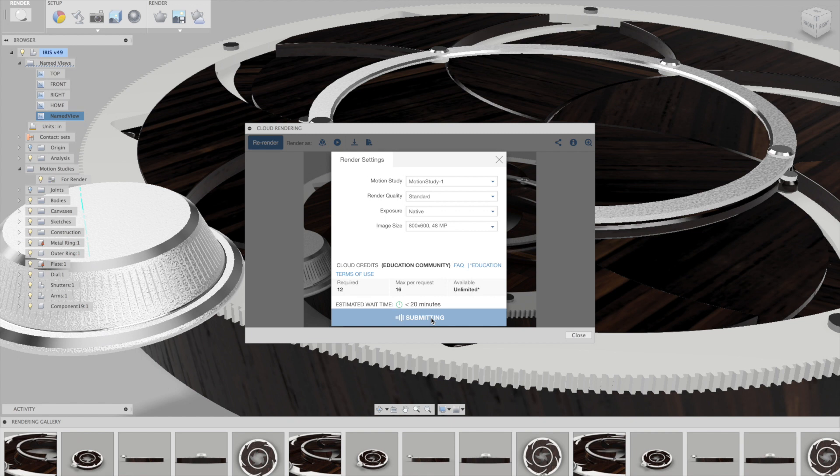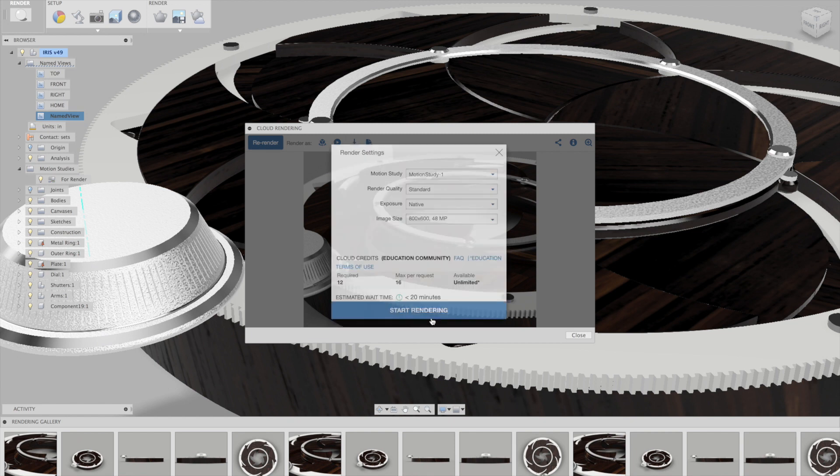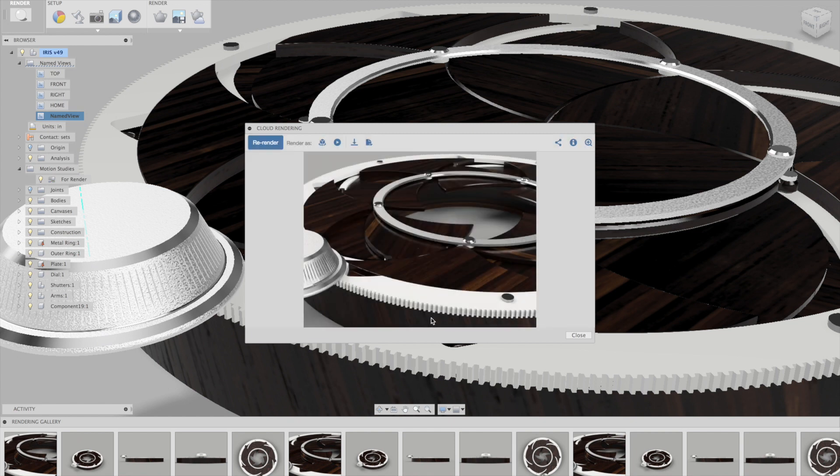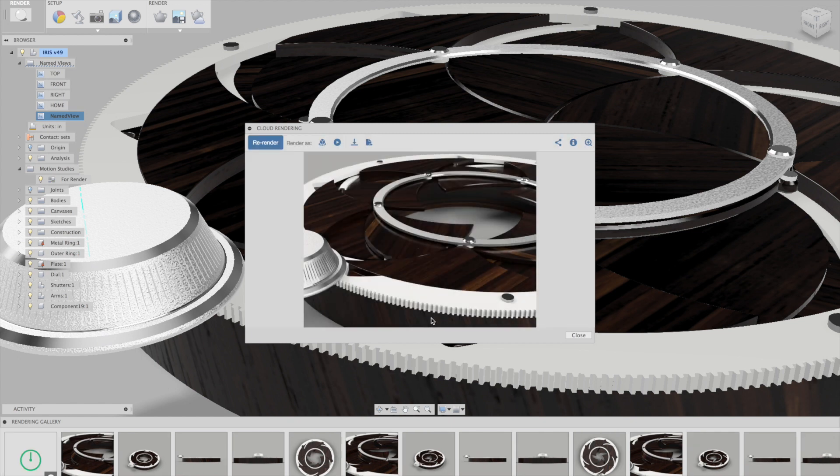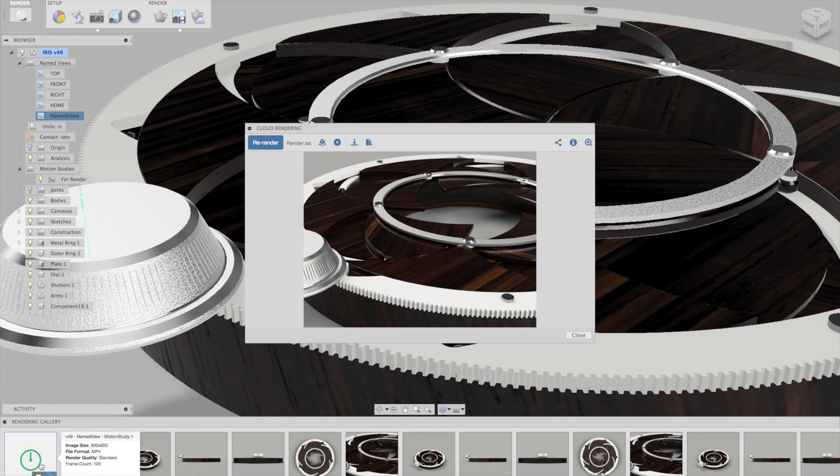And when you do this, it's going to actually show up as a thumbnail in your render gallery. And that thumbnail is going to be sort of like a little green clock. That means that it's processing. And while it's rendering on the cloud, you can go in and do anything you'd like in Fusion.